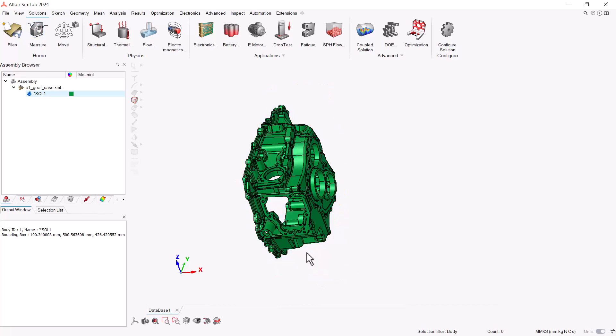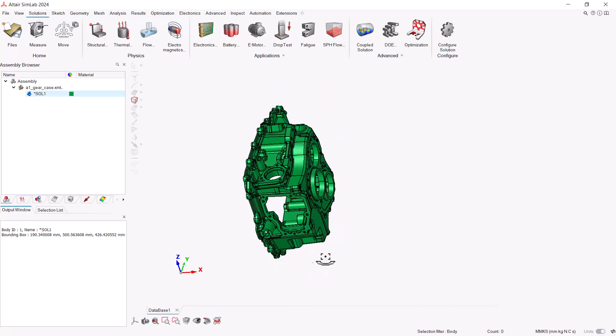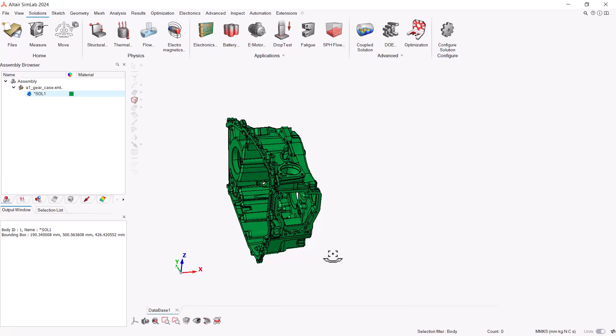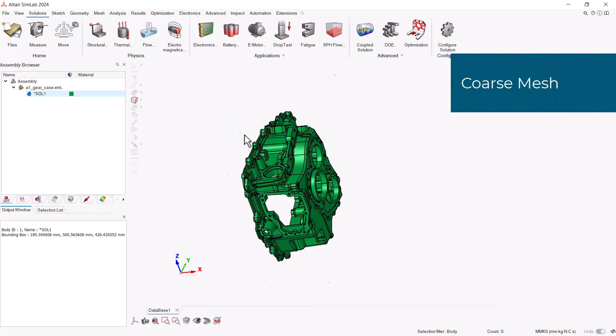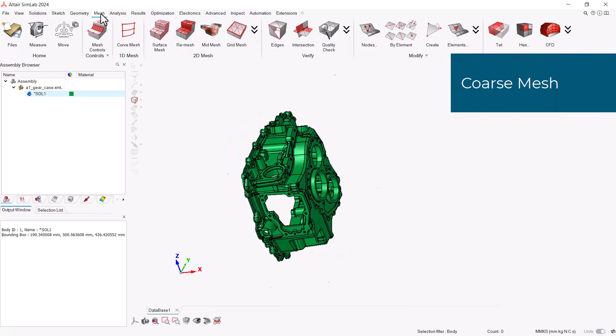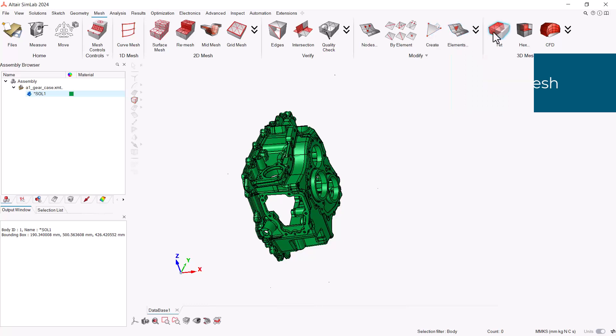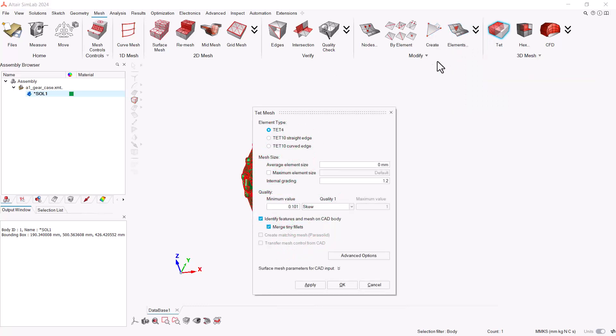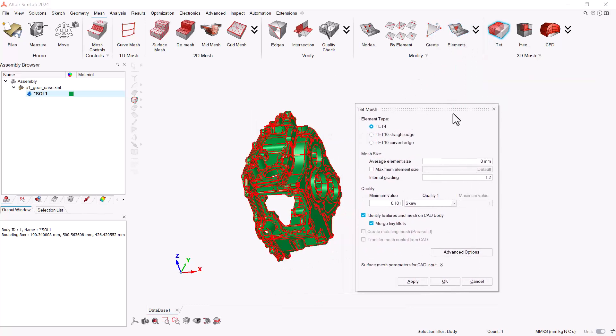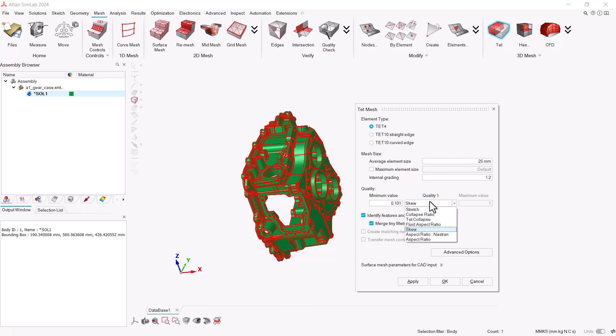Now we can quickly generate the solid mesh on the gear. Let's go to the Mesh ribbon here, then to Tet Mesh. Set the value you want as the average element size. For this first, let's use 25mm. We also will change the quality criteria to Stretch. We recommend using Stretch if you're doing any type of structural solution. Then hit OK.